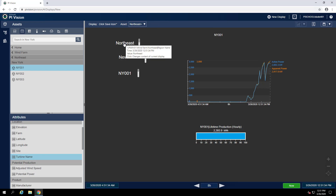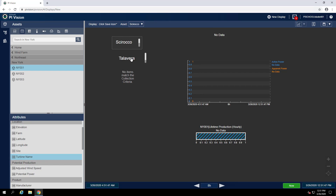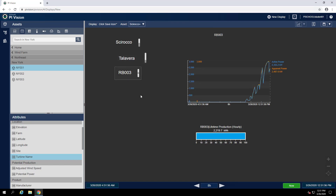Now let's try changing the region to the Sirocco region. Once we do that, we notice we see no data on our display, but our farm collection is updated to show the farms in the Sirocco region. Let's select one of them. Now we see the turbines have populated for that farm. Let's select one of them. And now we can see our display is updated to show information from the turbine RB003.